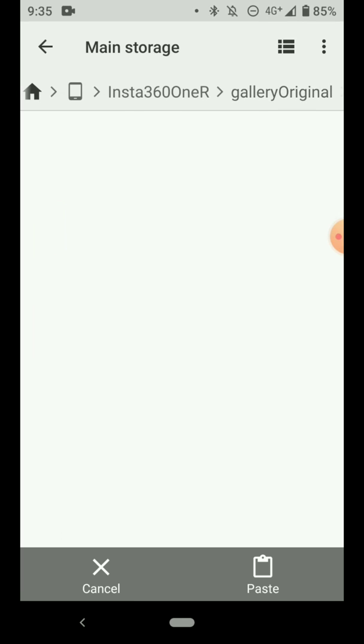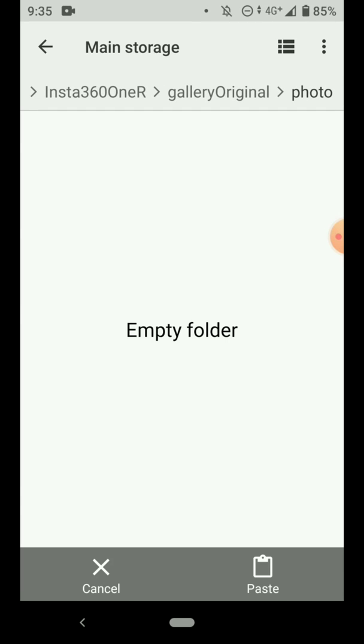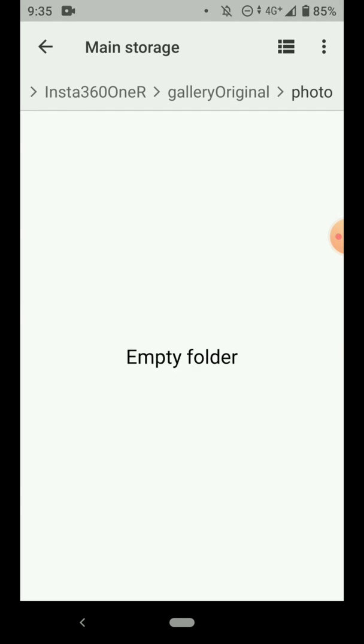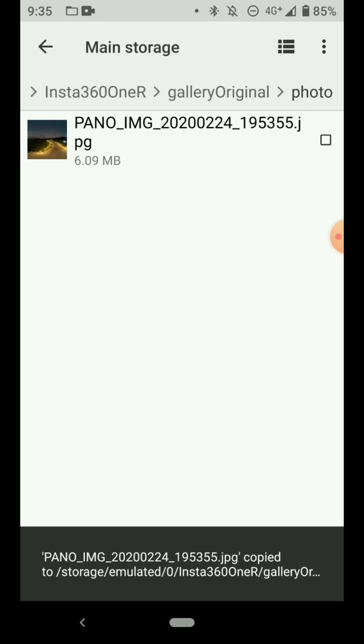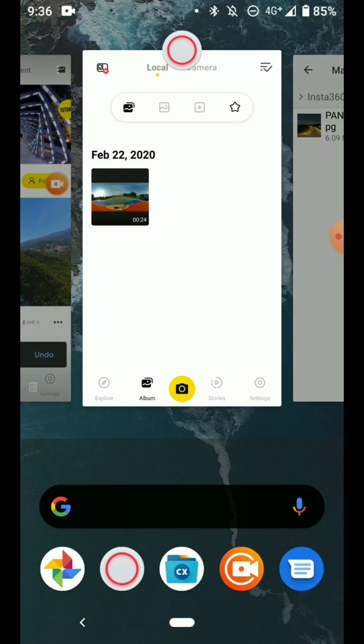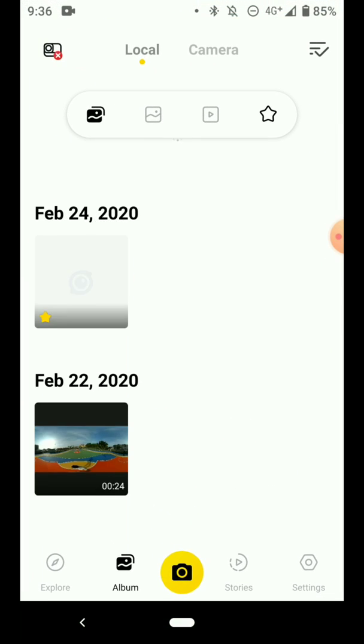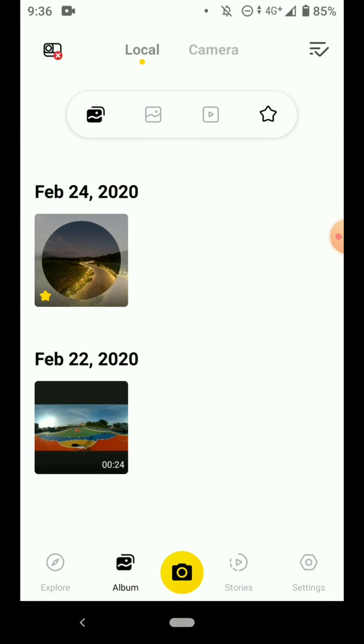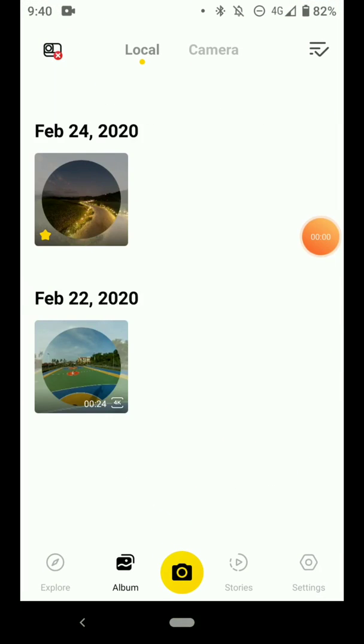Then for photos, what I need to do is to paste the photo from other cameras into this folder. And then once you go back to your ONE R app, you should be able to see that photo in the album. You can use the same method to import your 360 videos from other cameras.